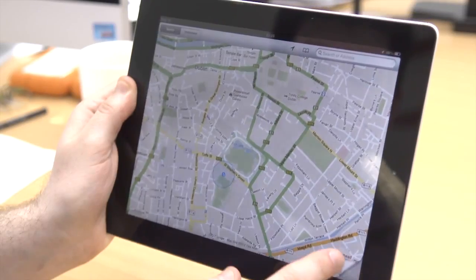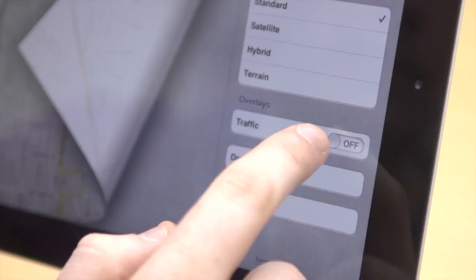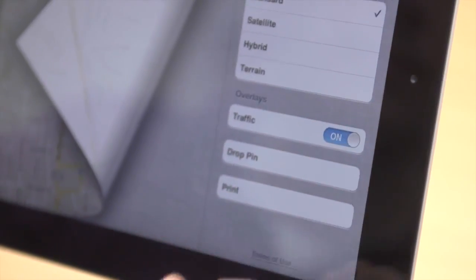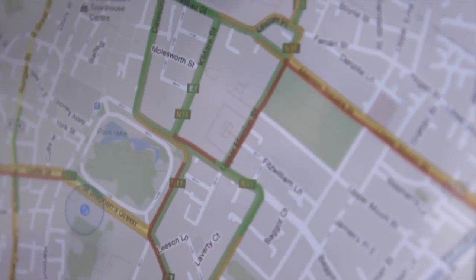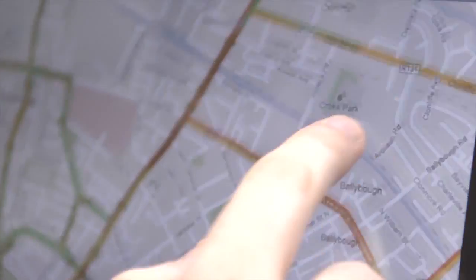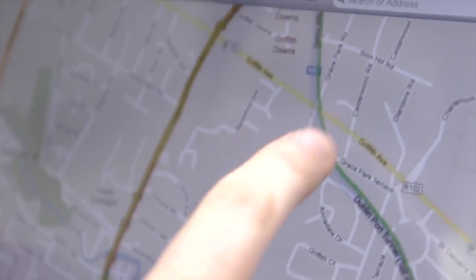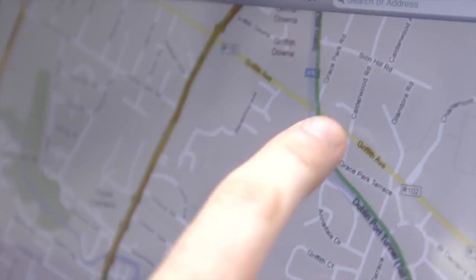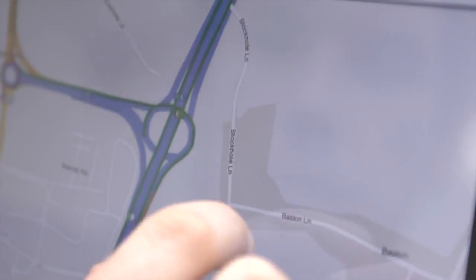In Google Maps you may have noticed a dog-eared page icon on the lower right corner. Press it and it turns the traffic overlay on. You'll be able to see how quickly traffic is moving, green meaning it's going at a regular speed, and orange and red showing if it's going slower than expected.